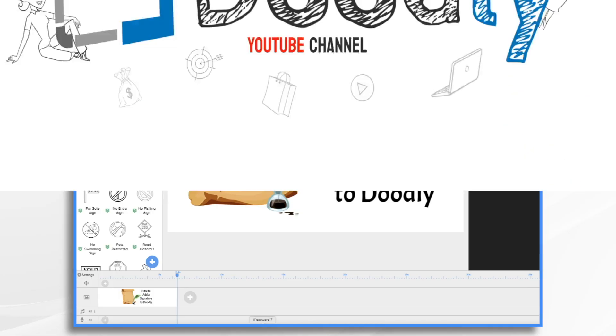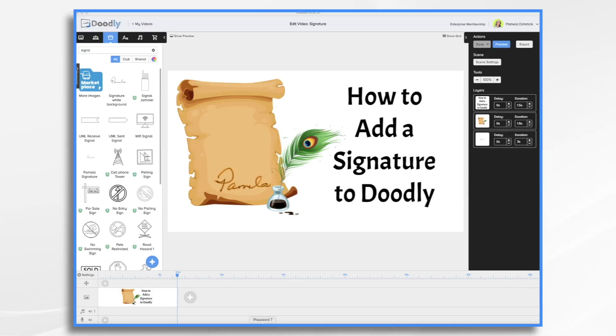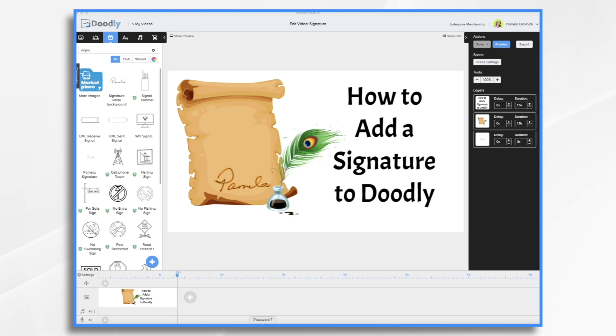Have you ever wanted to add a signature to your Doodly whiteboard videos? Perhaps you need a generic signature to place on an image of a contract, or maybe you'd like to add your own signature under your profile picture at the end of a video to make it more personalized. Whatever the case may be, adding a signature is quite easy.